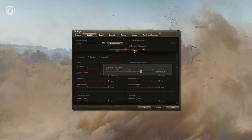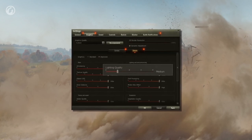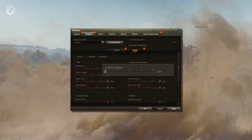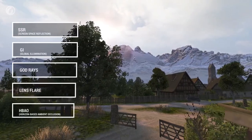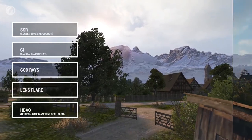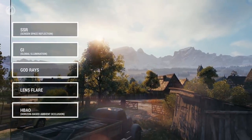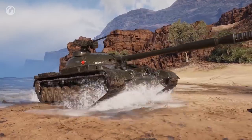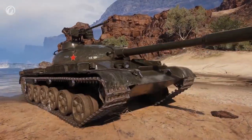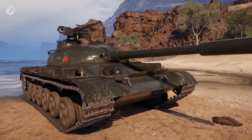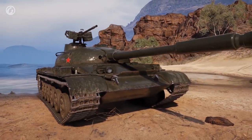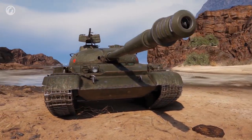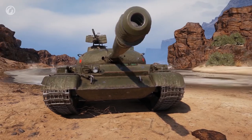Lighting quality — the slider activates various technologies as you move it from low to ultra settings. You can see how armor gets wet and dries out at any position of the slider, but only in the scope of the improved graphics.